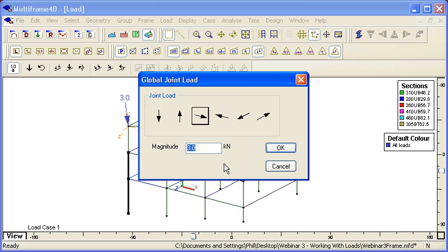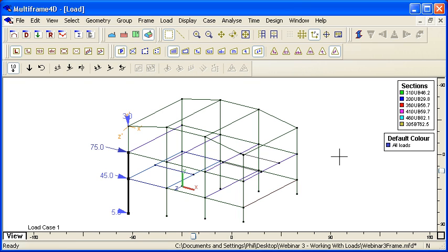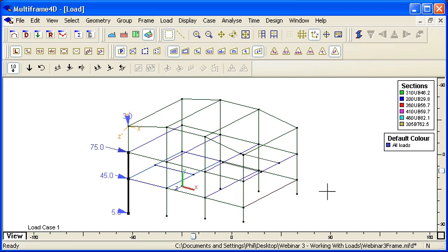So I could put in, say, ten times the y-coordinate of the node. I'll add another five to it just to give you an idea. You can see how we can have load values that are based on a formula. We'll see in other places in Multiframe how we can use formulas when applying load. So that's our brief introduction to joint loads. Thank you for watching.